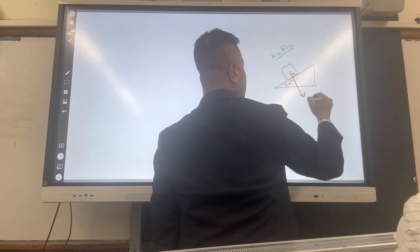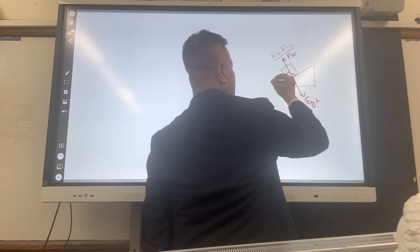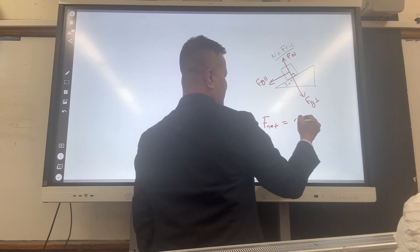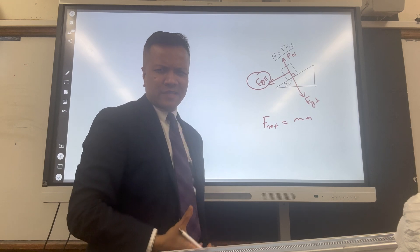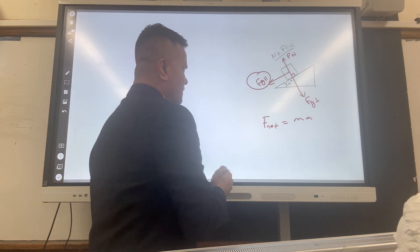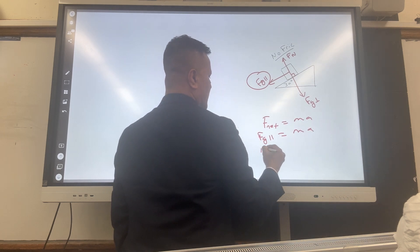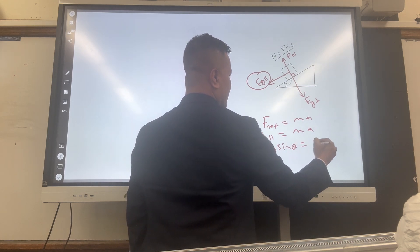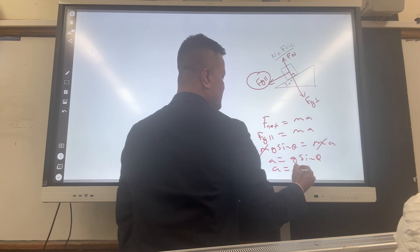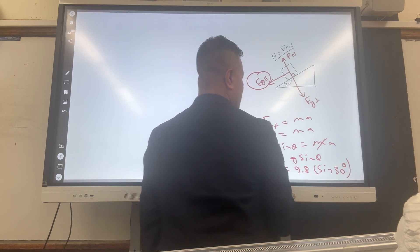This angle is 90 degrees, so we have Fg perpendicular, Fn (normal force), and Fg parallel. Applying F_net = ma, only one force is responsible for acceleration: Fg parallel. So Fg parallel = ma, which gives mg sin θ = ma, and acceleration = g sin θ. Therefore acceleration = 9.8 × sin 30° = 4.9 m/s².